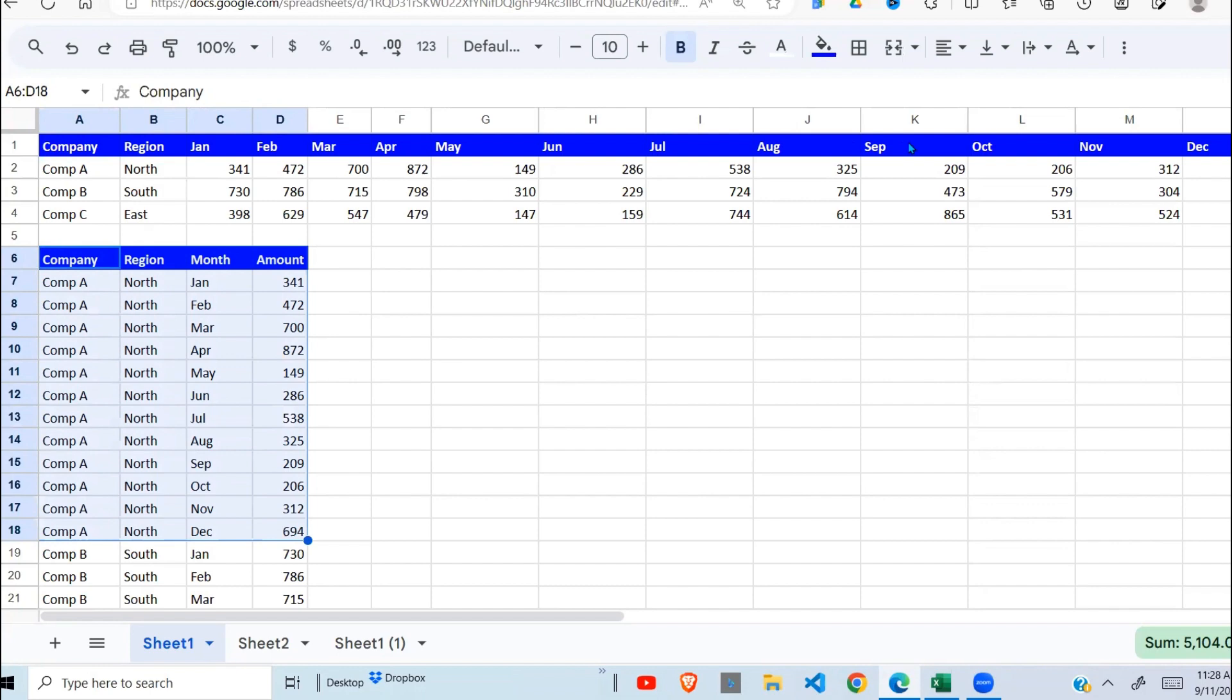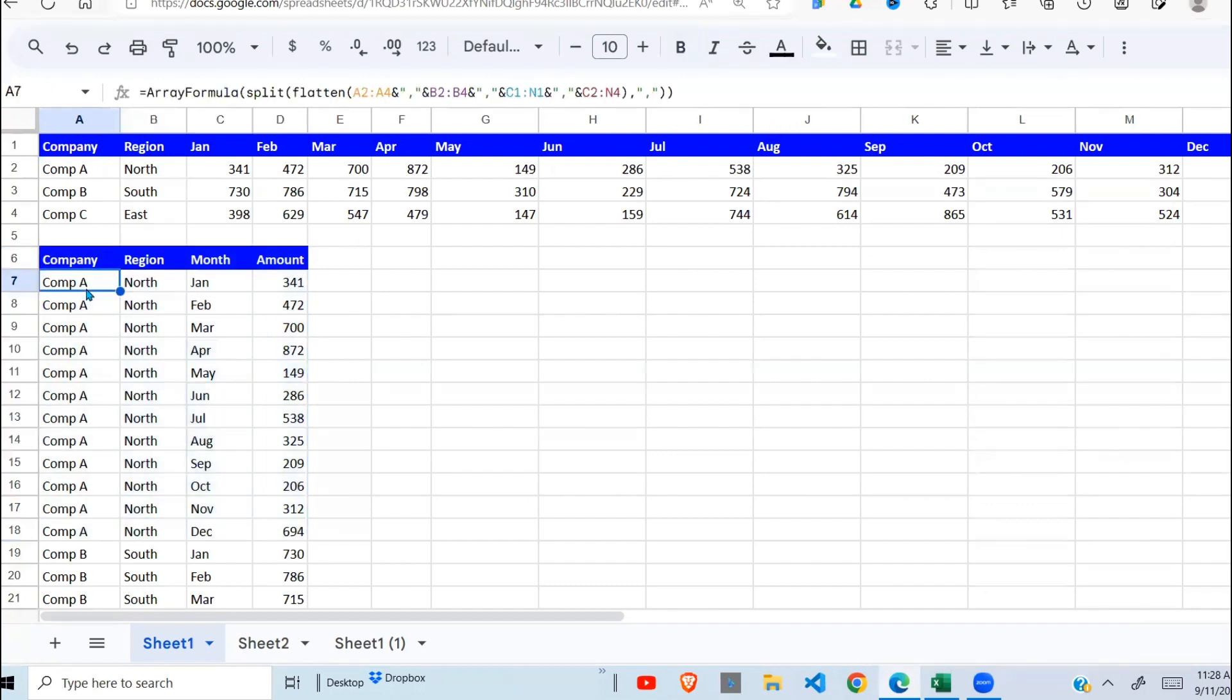And why would you want to do this? Sometimes you want to do computations and there's need to first transform it into column format, from this so many number of rows to these four columns.